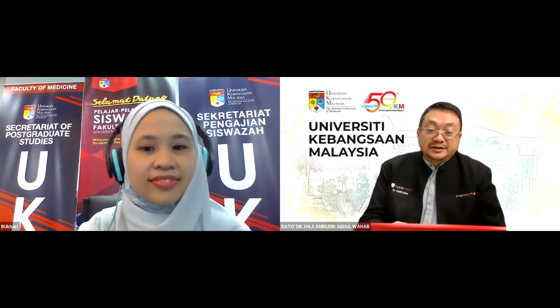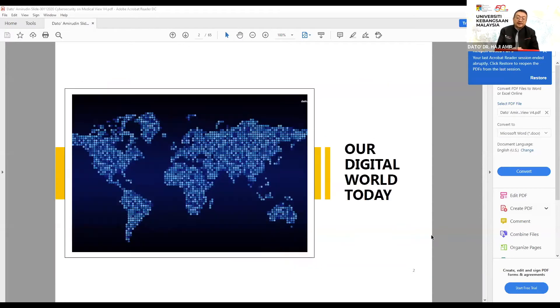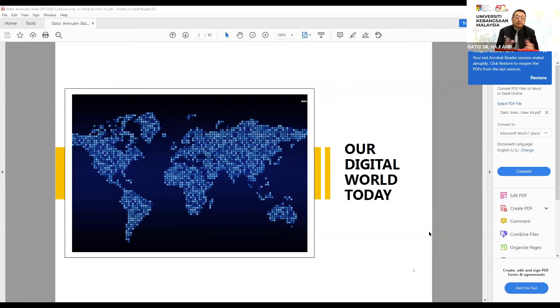I'll start with my presentation, which I've entitled 'Cyber Security in Healthcare.' Before I go deep into the areas of cyber security, let us first understand the digital world today.